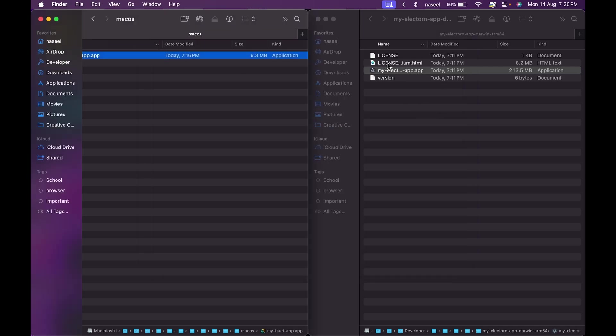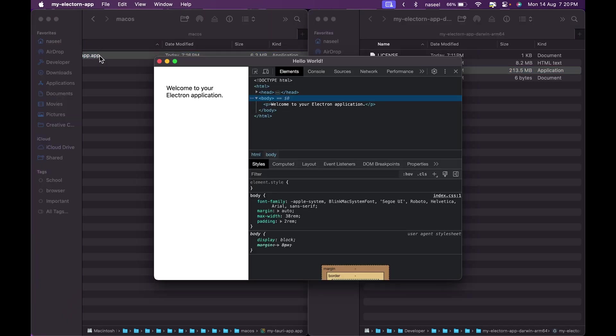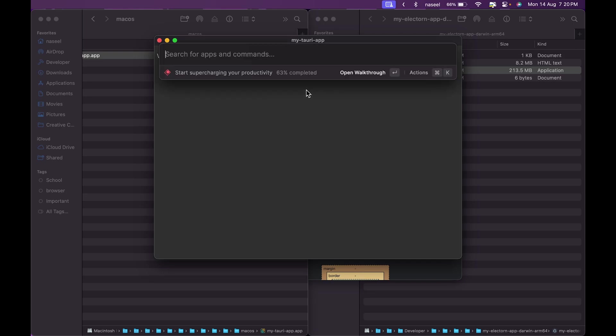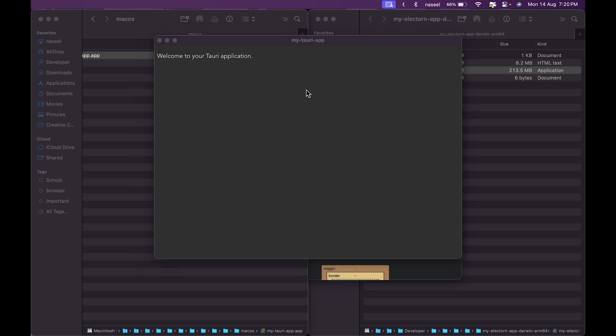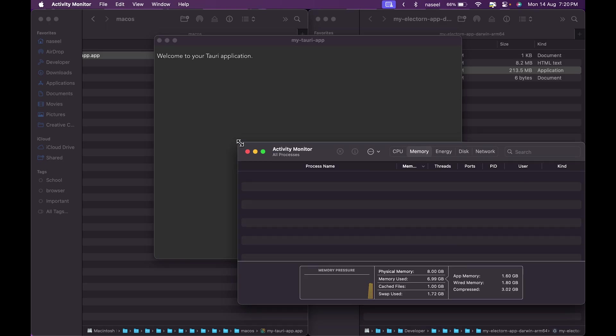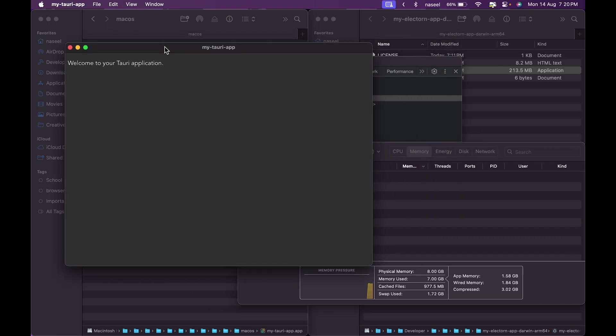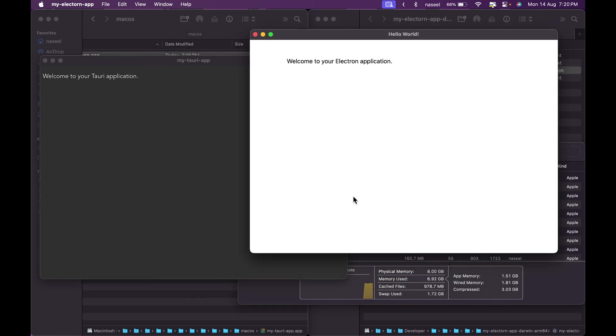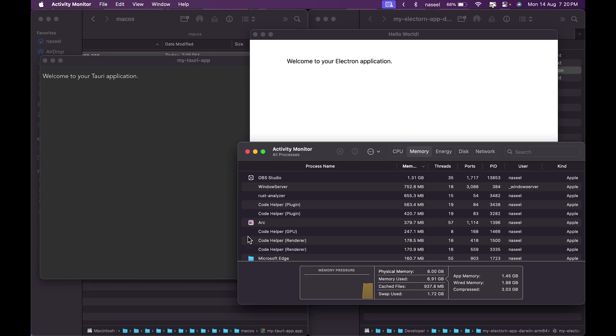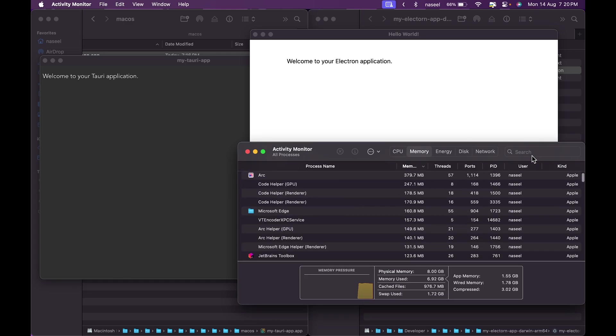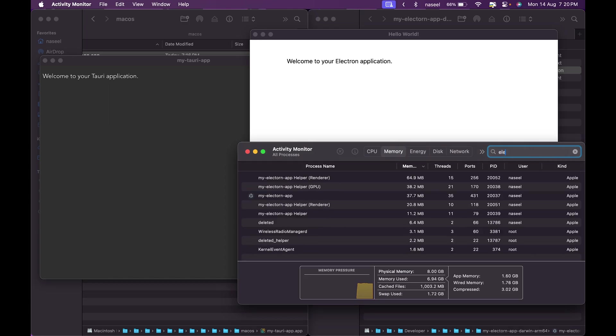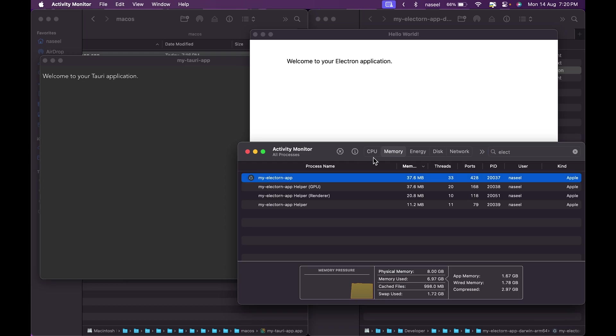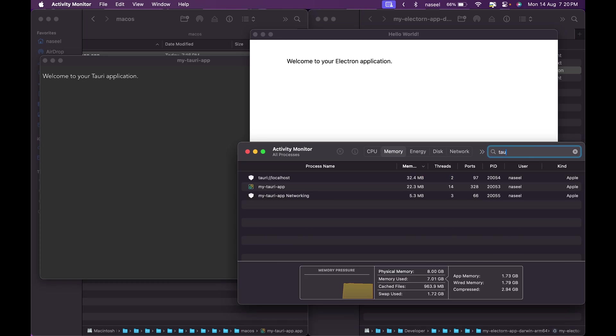I'm going to run both apps and check them in my activity monitor to compare the memory usage. That's your Tauri app and that's your Electron app. This application is using 35 to 37 megabytes. If I switch over to the Tauri app it's using 22 megabytes.